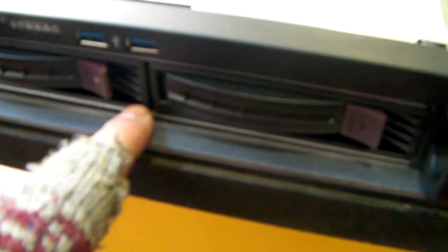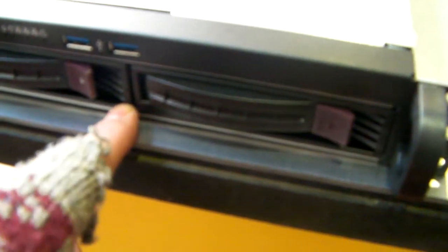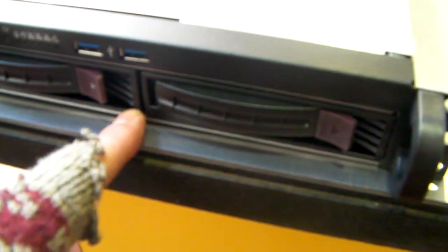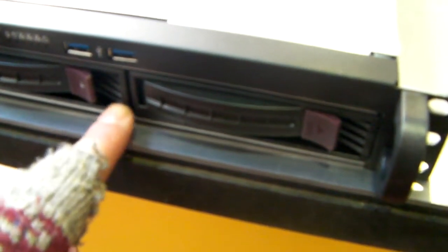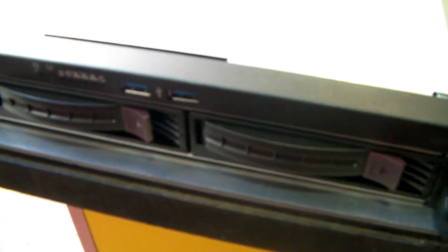Each of the caddies have two lights, one on constantly for power and the other flickers away with hard drive activity.